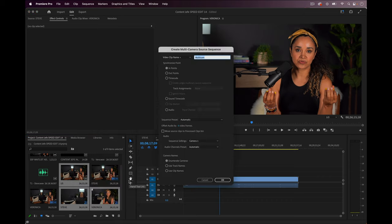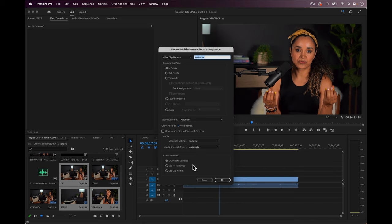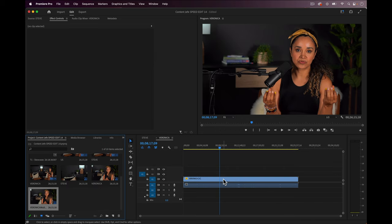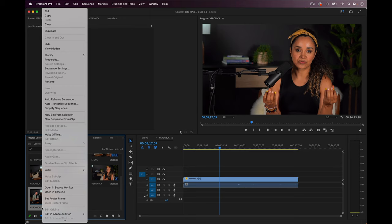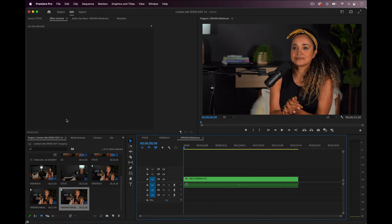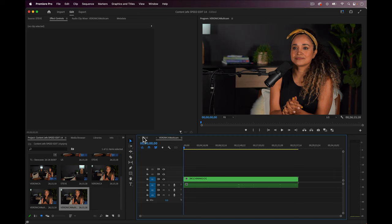I will once again control or right click, and this time I'll select create multi-camera source sequence. A menu comes up to allow me to make adjustments to the multi-cam, but the way it defaults is just peachy, so we can just press okay. And now a sequence has appeared in our project panel. If we control or right click on this sequence, we can again select new sequence from clip, and here is our multi-cam sequence.